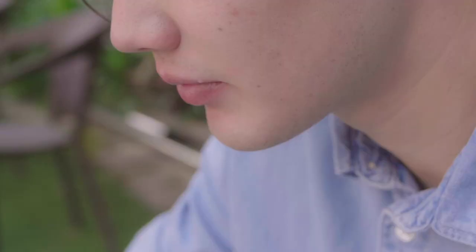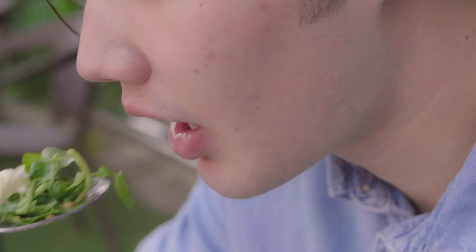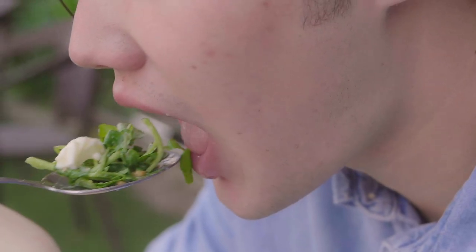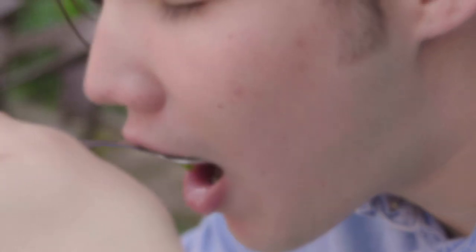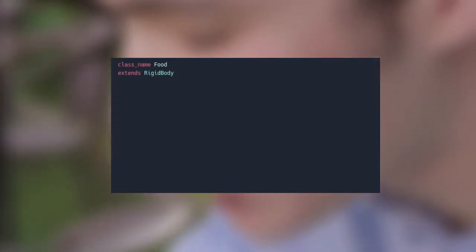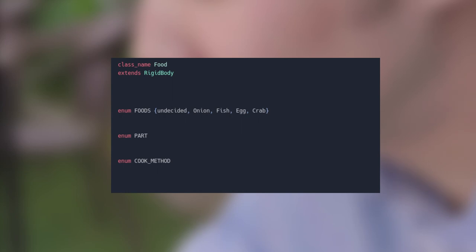Okay, this next thing was a big one. I needed a method for defining food, so when I start diving into the order system I can read the food properly. I kept it very simple, each item, which extends from a rigid body, has three categories. Food type, part type, and cook type. Food type is a list of all possible types of foods that will be in the game.